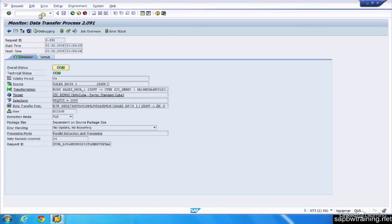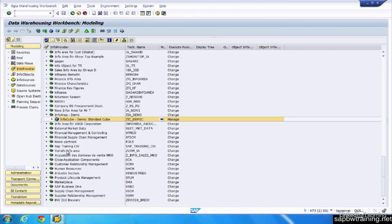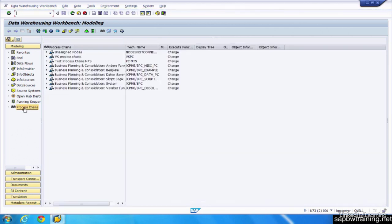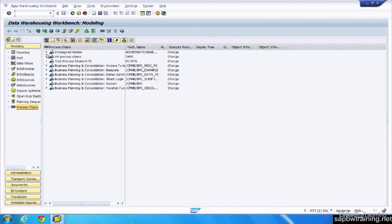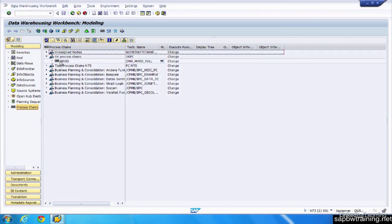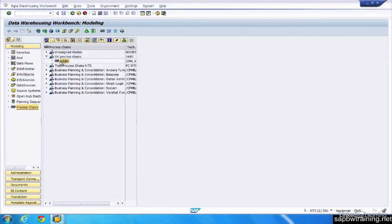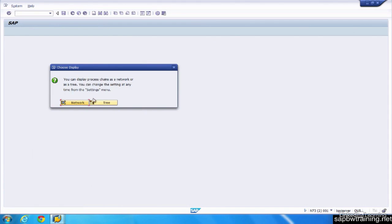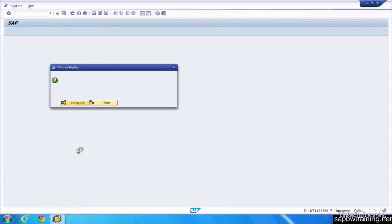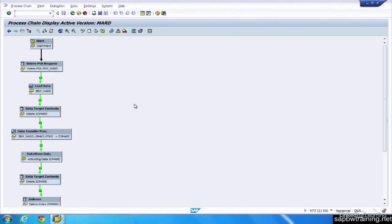And then if we want to schedule, we could define when these data transfer processes run by going to a process chain. We simply create a new process chain that would run at a predefined interval that you want it to run on. If we just double click into this process chain that someone's created, displays a network. It's a lot cleaner that way. Not really a fan of the tree output. And we can see that there's an order defined for this particular load.